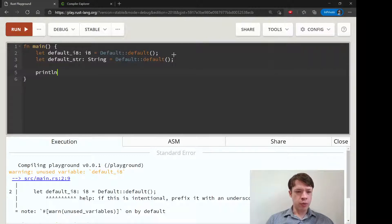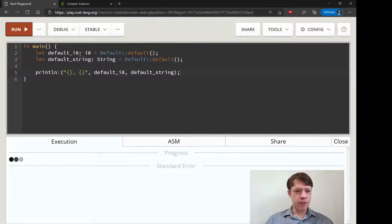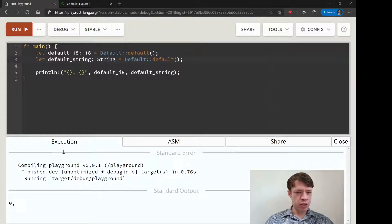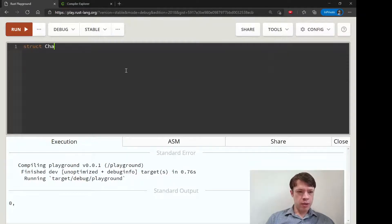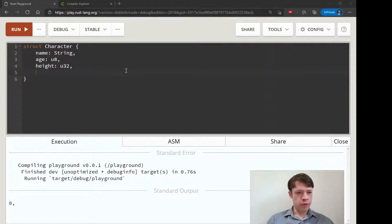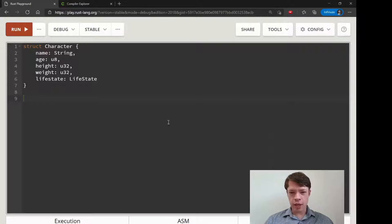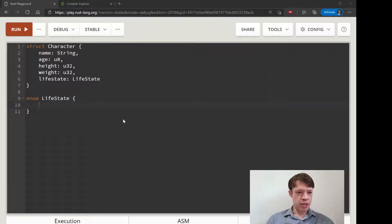If we print out a default i8 and a default String, we'll get zero and an empty string — no surprises. Now let's imagine we want something with a non-zero default. We're putting a character together with fields: name, age, height (u32), weight (u32), and a life_state. LifeState is an enum — characters can be alive or dead.